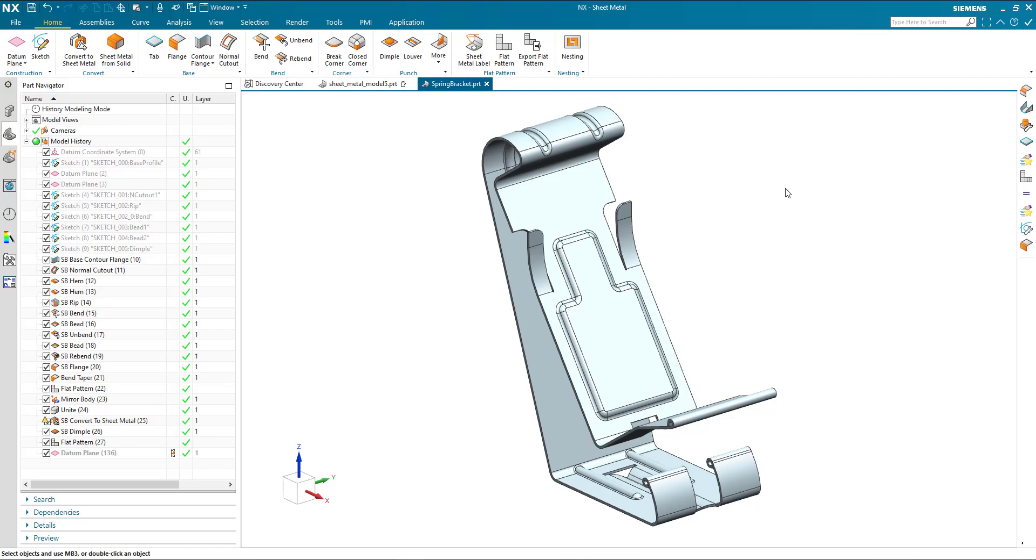So here's a short video about the user interface when using NX Sheet Metal. I've got a part on screen and a number of features in my part navigator. I'm looking at my ribbon with all the commands there.